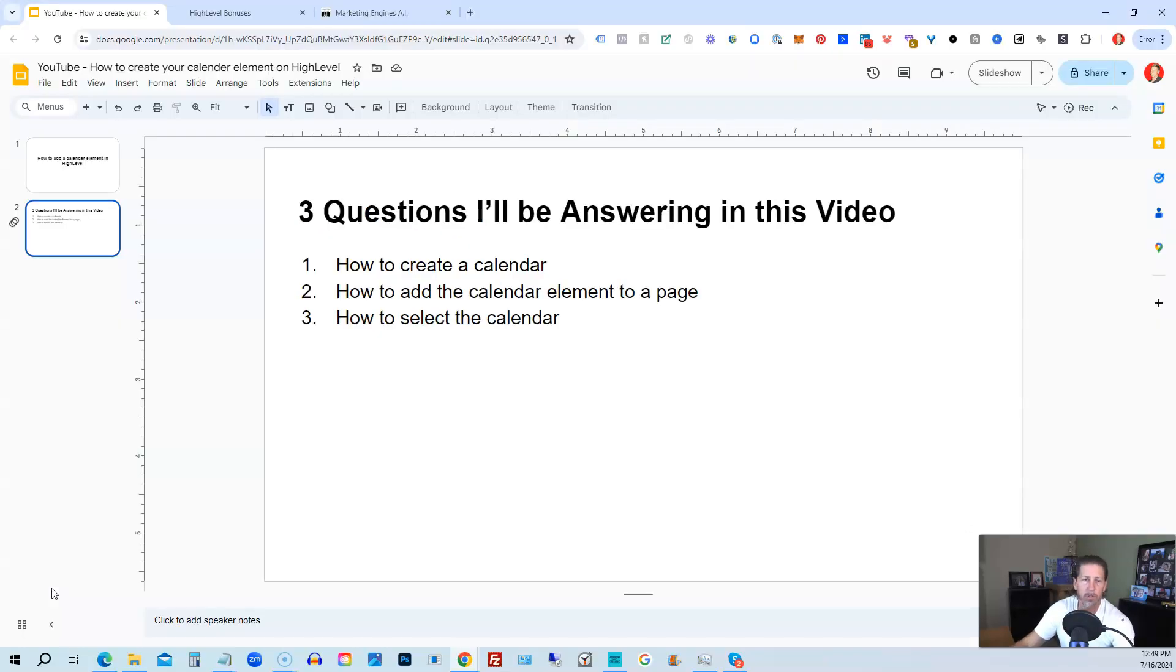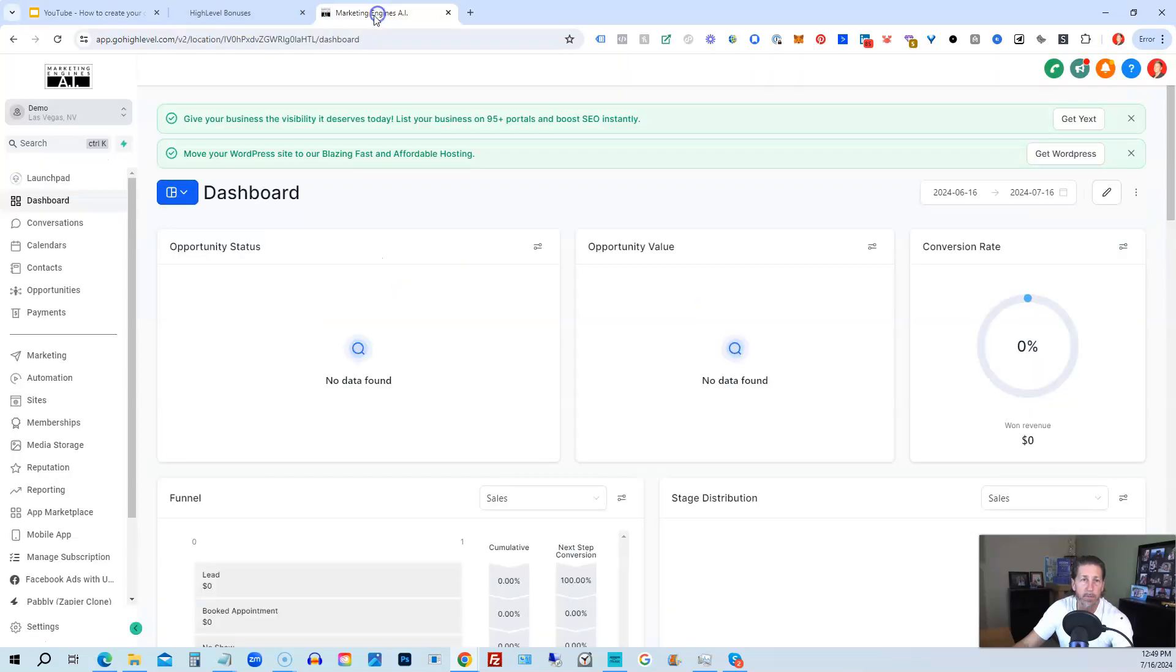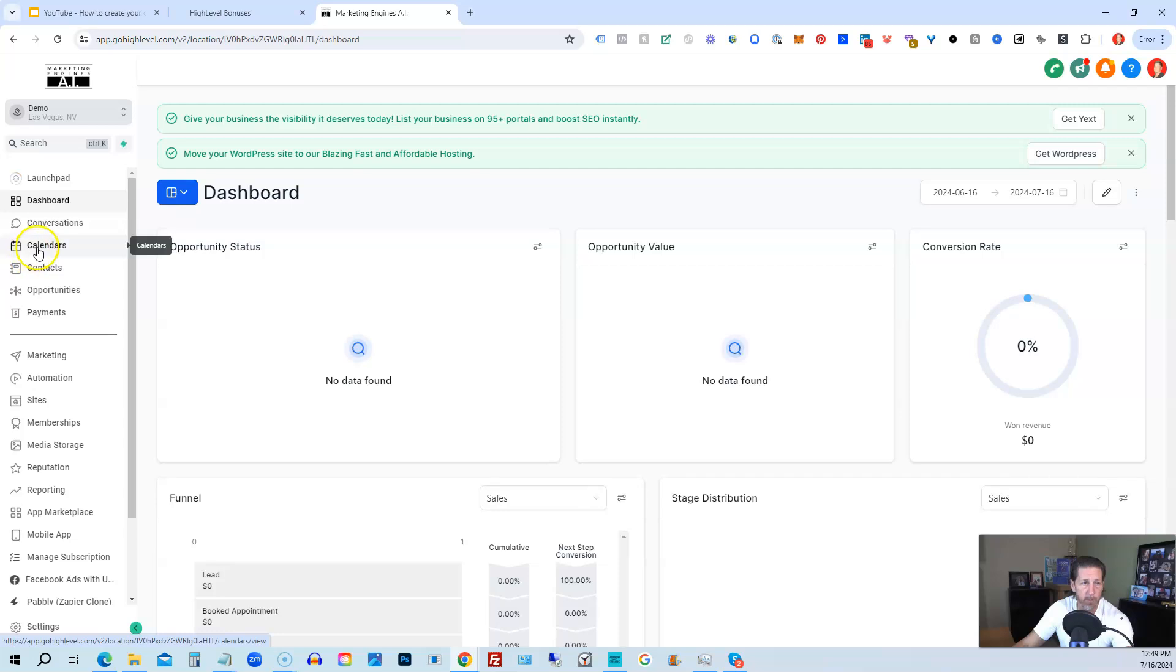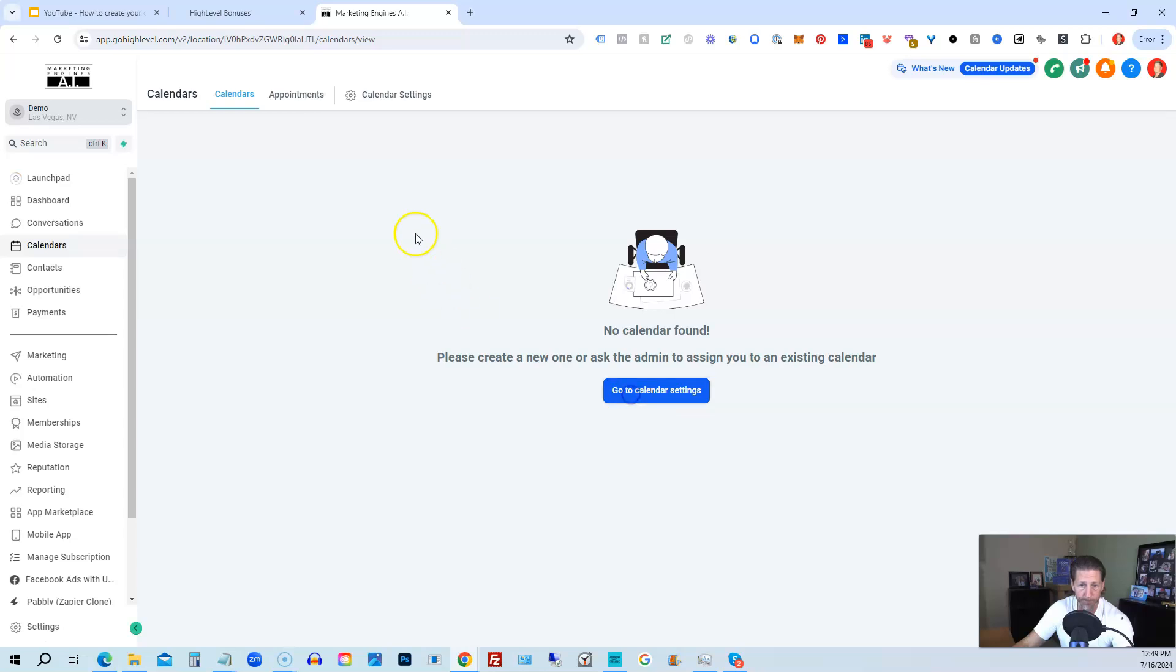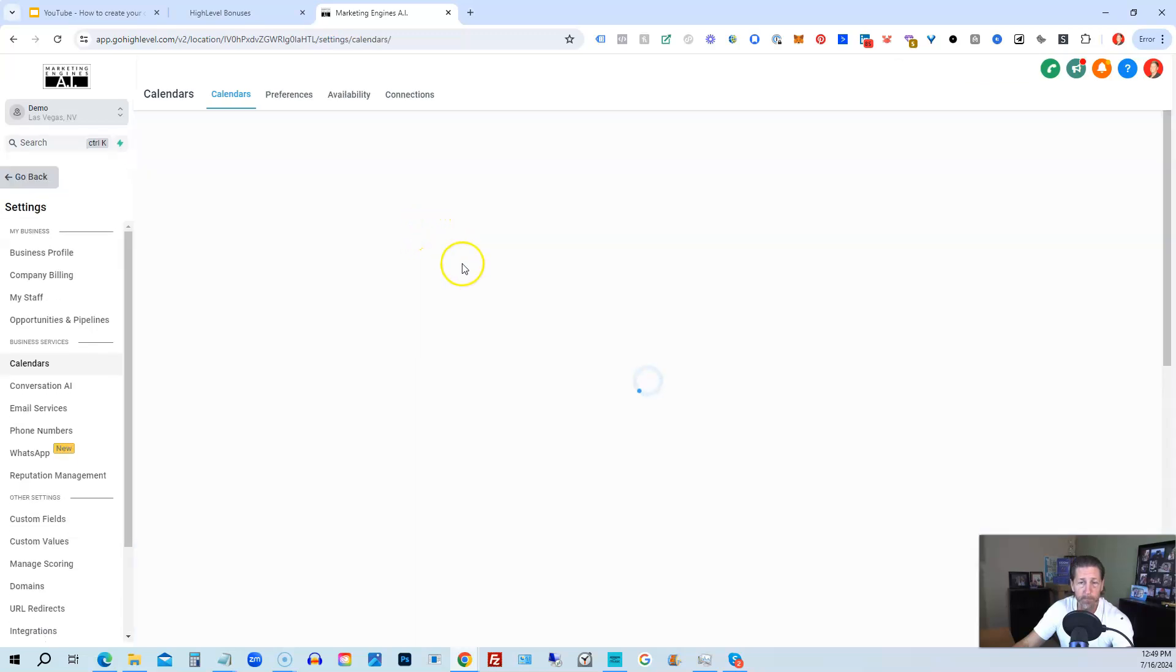So I'm going to hop out of here and into my HighLevel demo account. We're landed here on our dashboard. The first thing I want to do is go to calendars, make sure I have a calendar. If I don't, I need to create one. So we need to go to calendar settings and then create a calendar first.